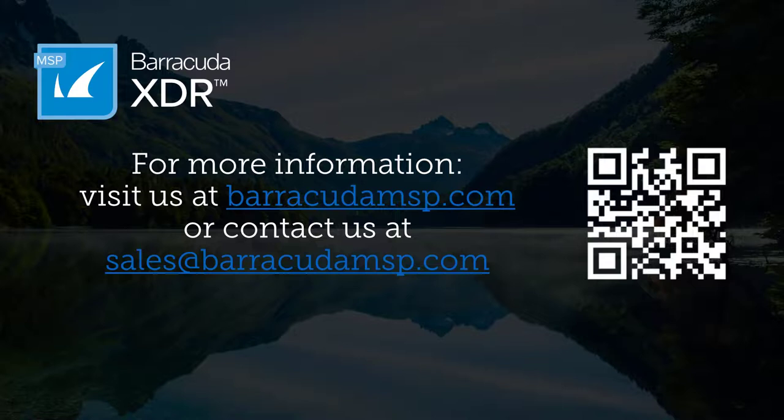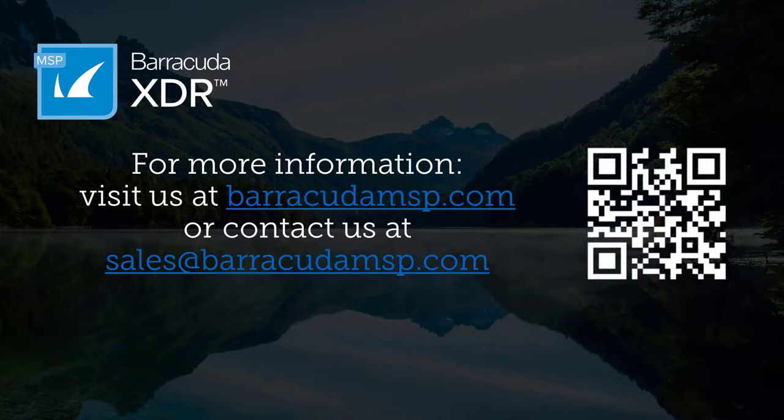Thanks for watching. If you'd like to learn more about Barracuda XDR, please reach out to your Barracuda account manager or email us at sales at Barracuda MSP dot com.